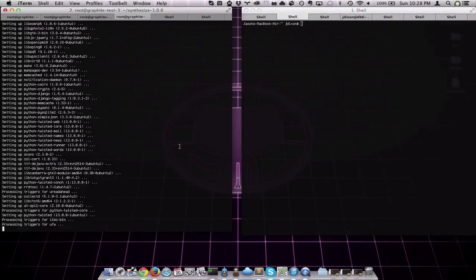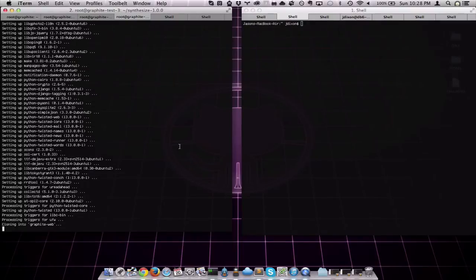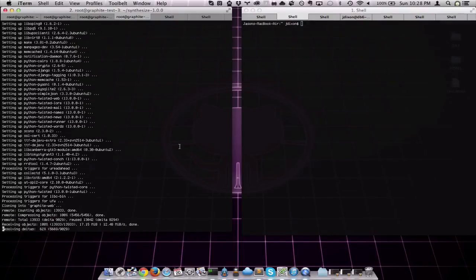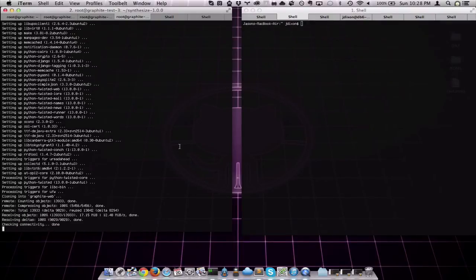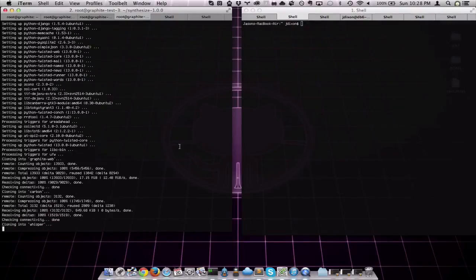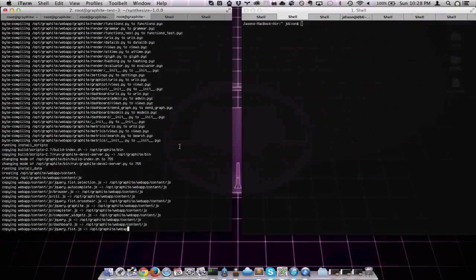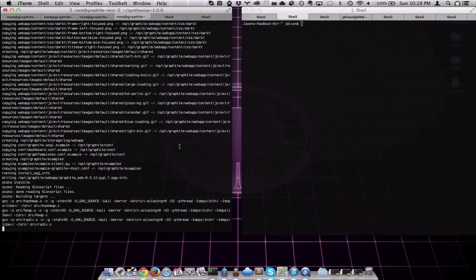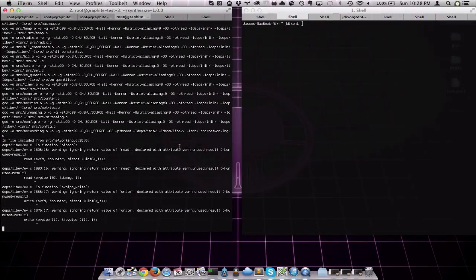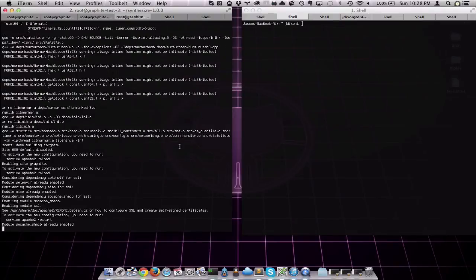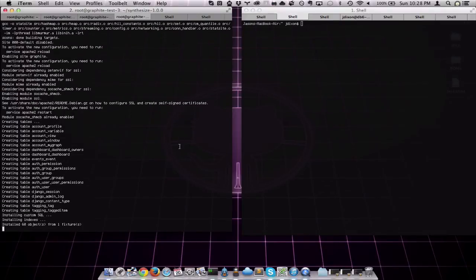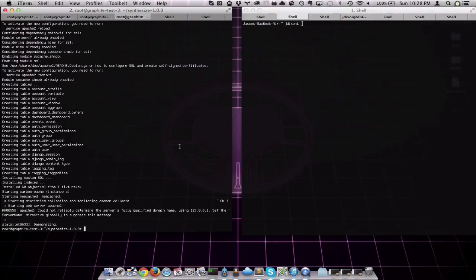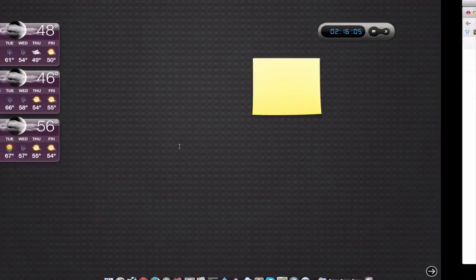Checking out or cloning the Graphite projects. Statsite. Installing Graphite projects. Building Statsite. And, we're done.